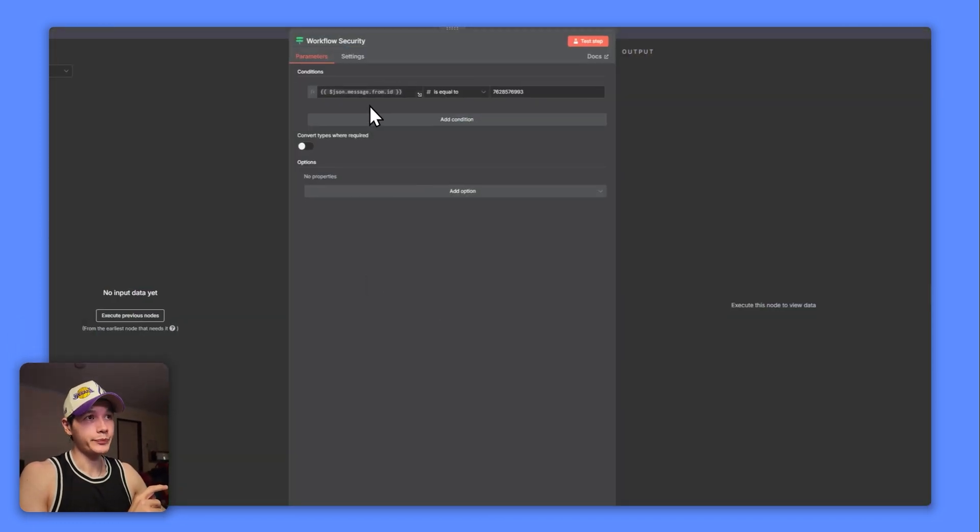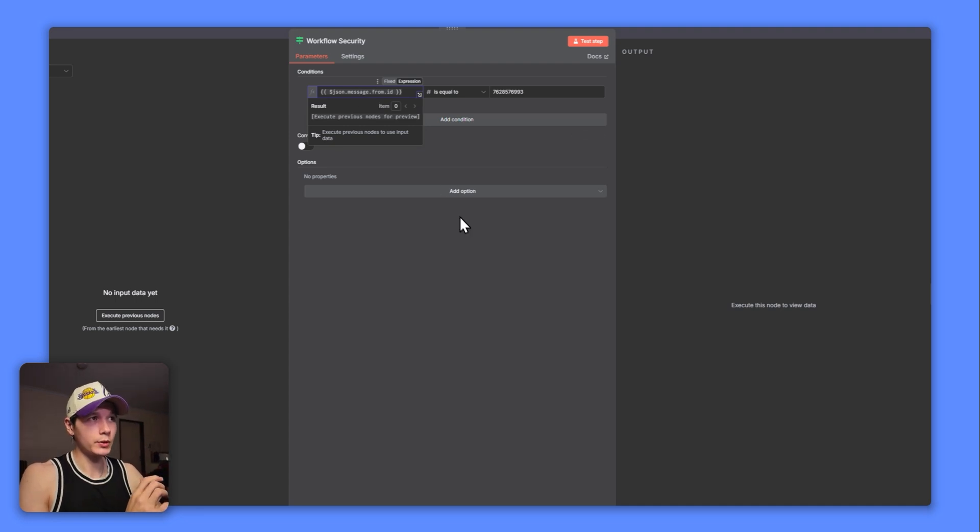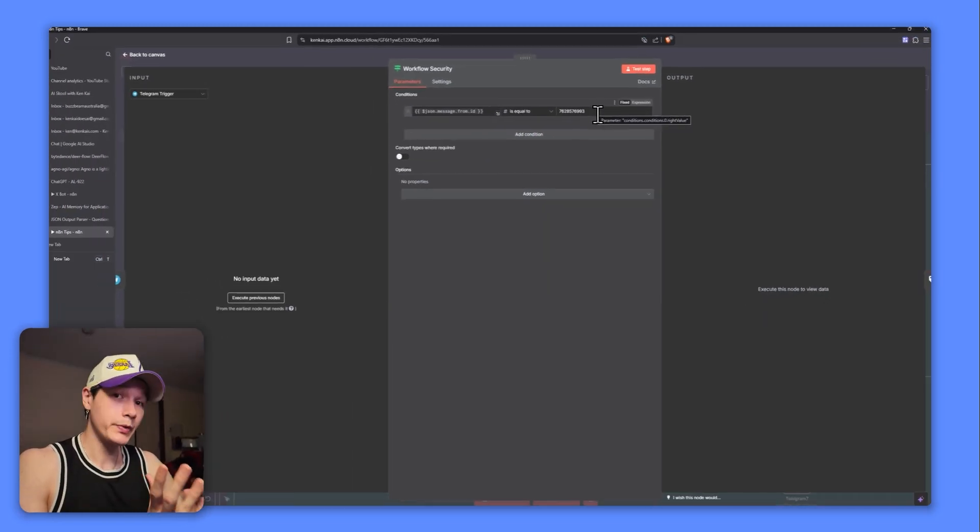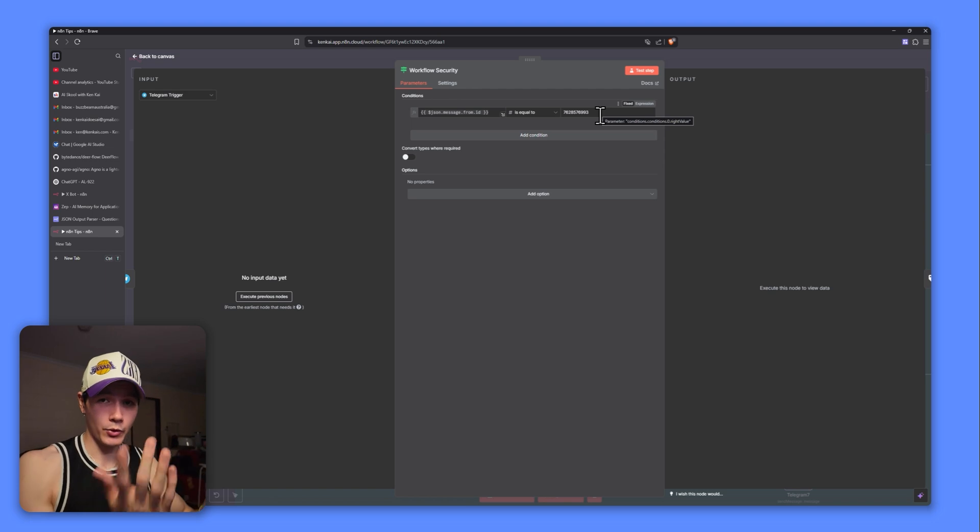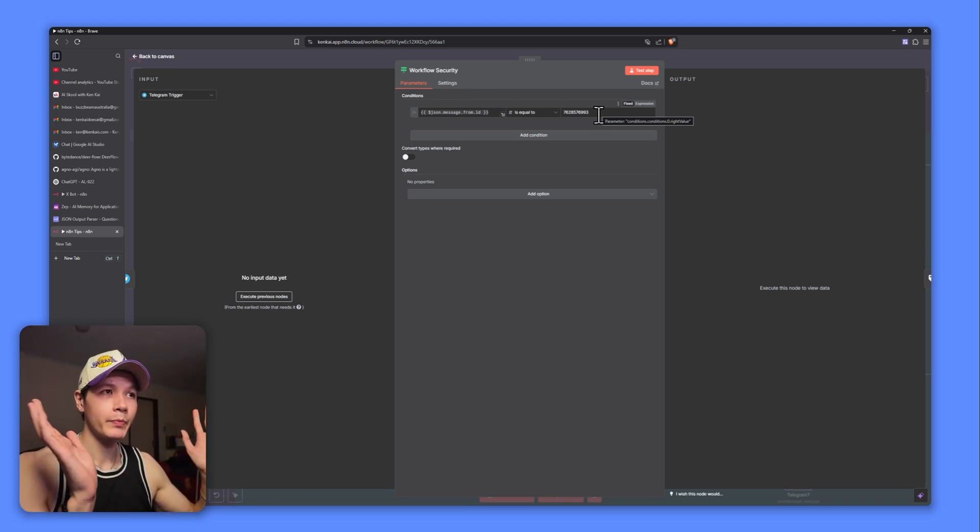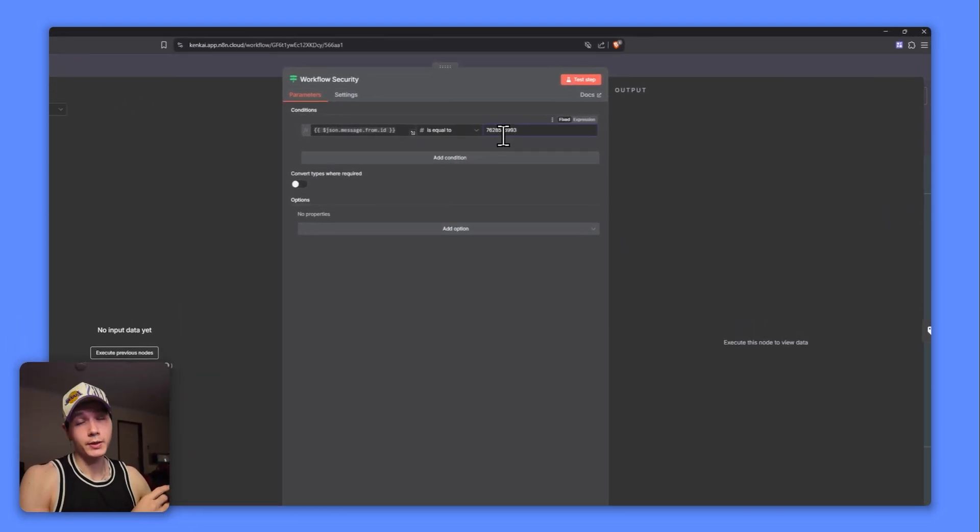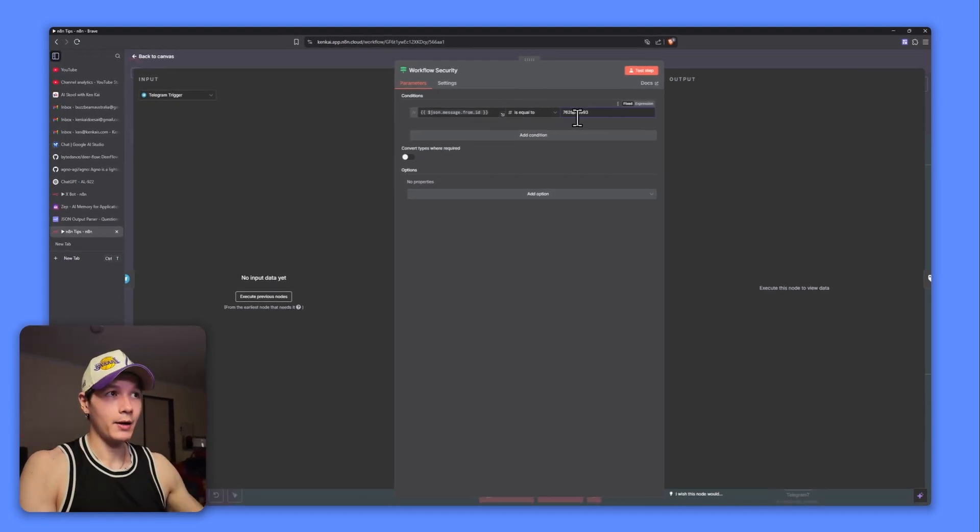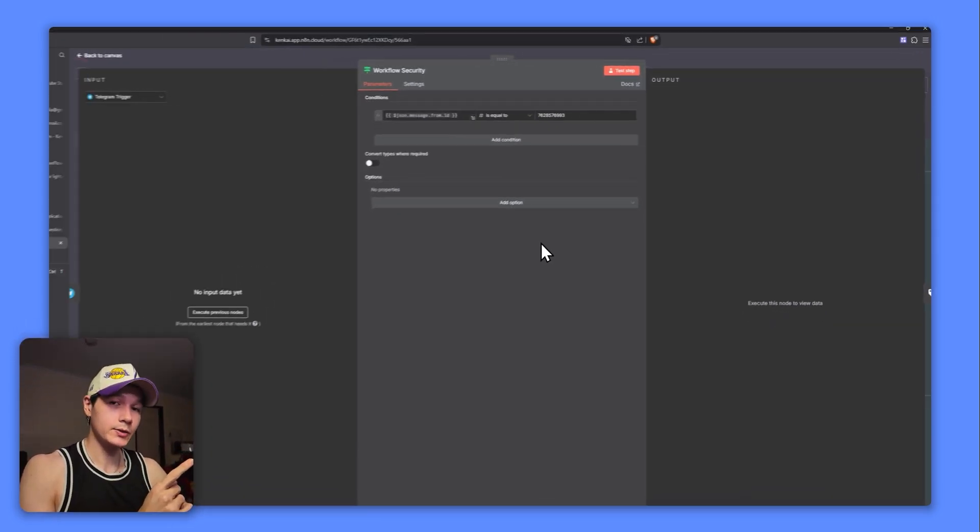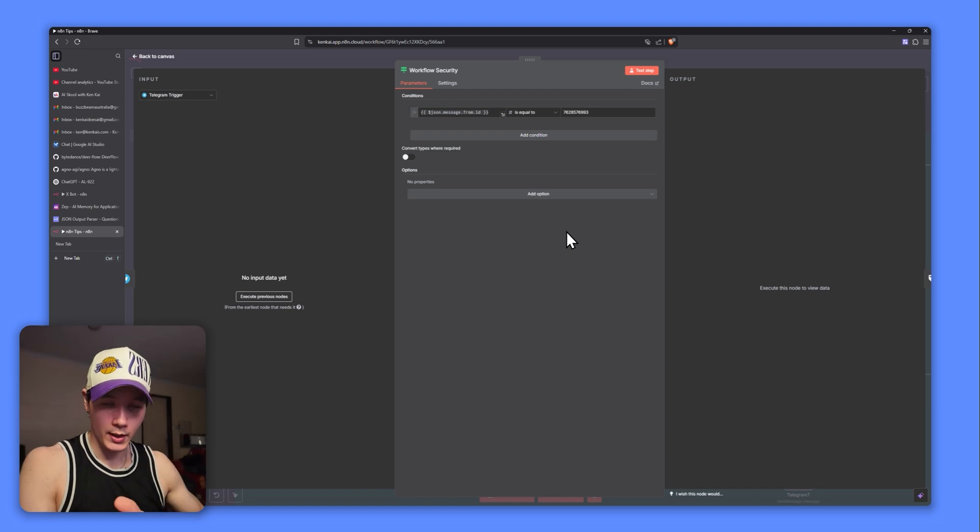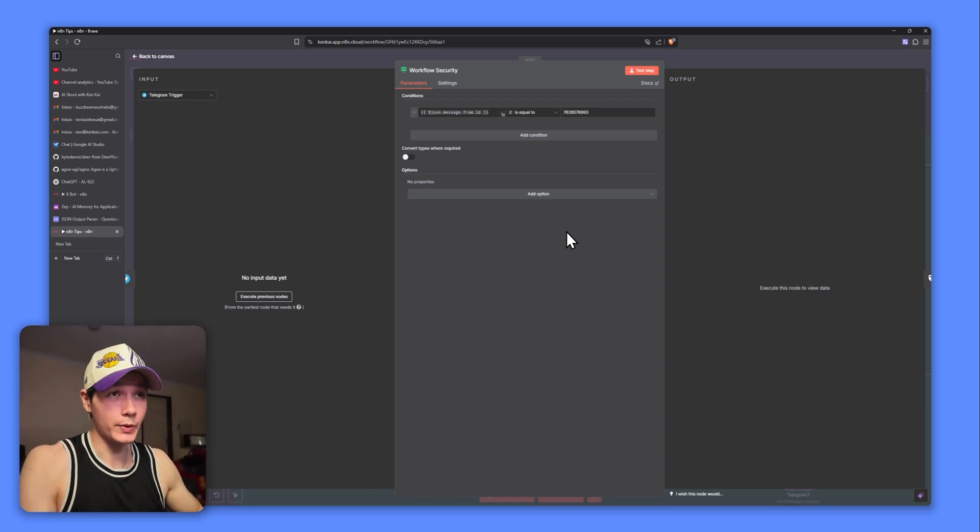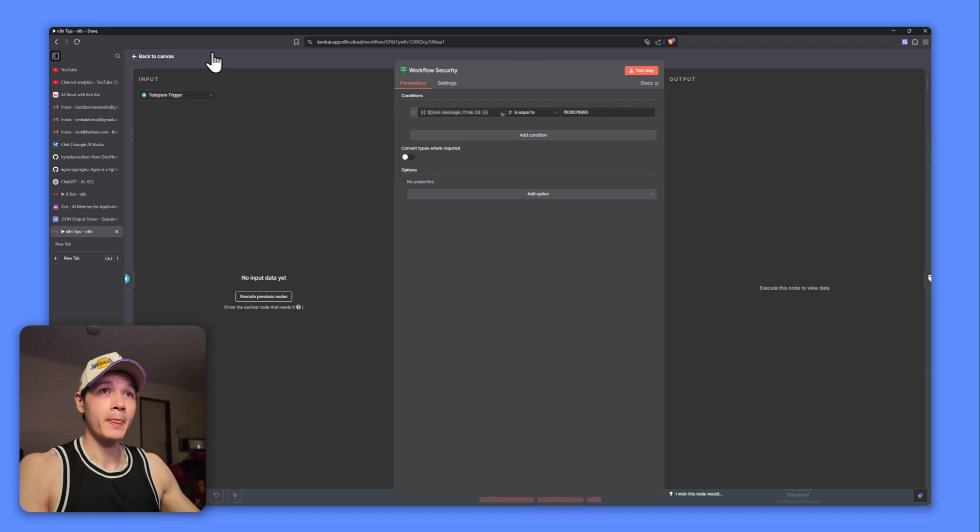If they send a message to it and you have this activated, they can essentially access all the data that's in your workflow. So we can actually put a little workflow security if node right here for this specifically. If I open this up now, if the message ID is not equal to my chat ID, then it will not pass through and my workflow won't be activated. Nothing happens. But if it is equal to, then obviously it goes through and everything works. That actual chat ID is also linked to your Telegram account and you only get one per account, so no one else can really access it or do anything with it. And you're pretty safe.